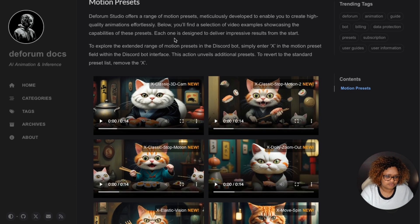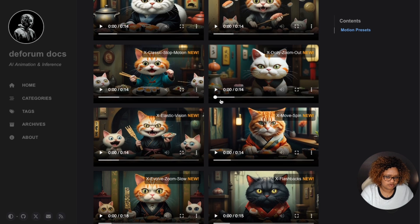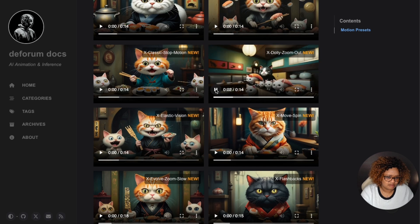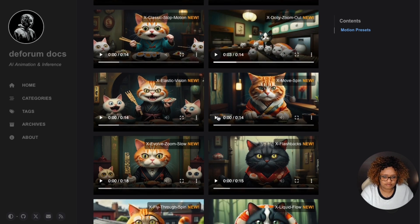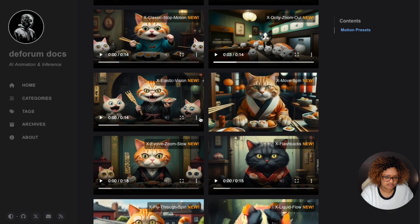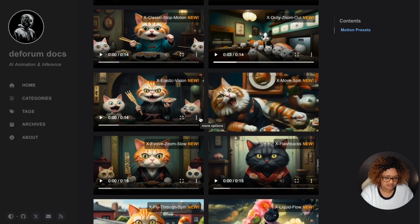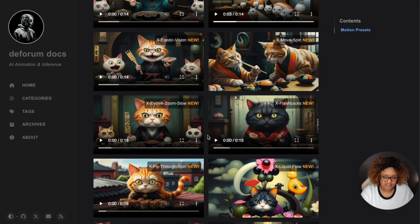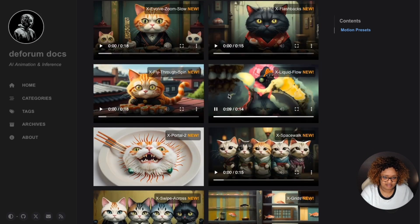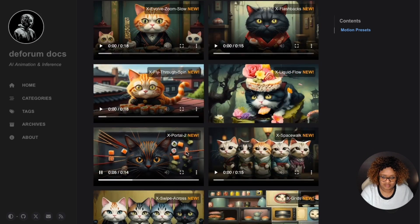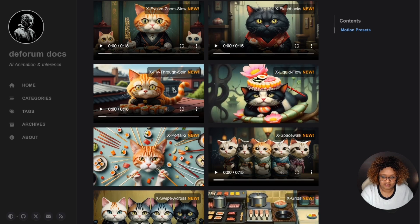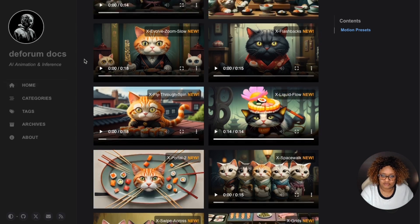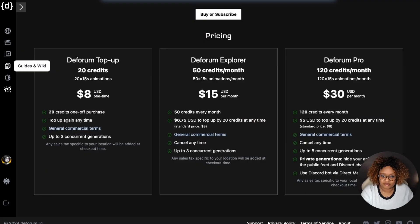Of course you can still use your Deforum any way you like if you download it and run it locally. You can see what the X dolly zoom out looks like, X move spin. I should have looked at this before I started my video. You can understand the liquid flow, it's super cool. X portal, love it. Fly through spin. So you can kind of get an idea of how that works.